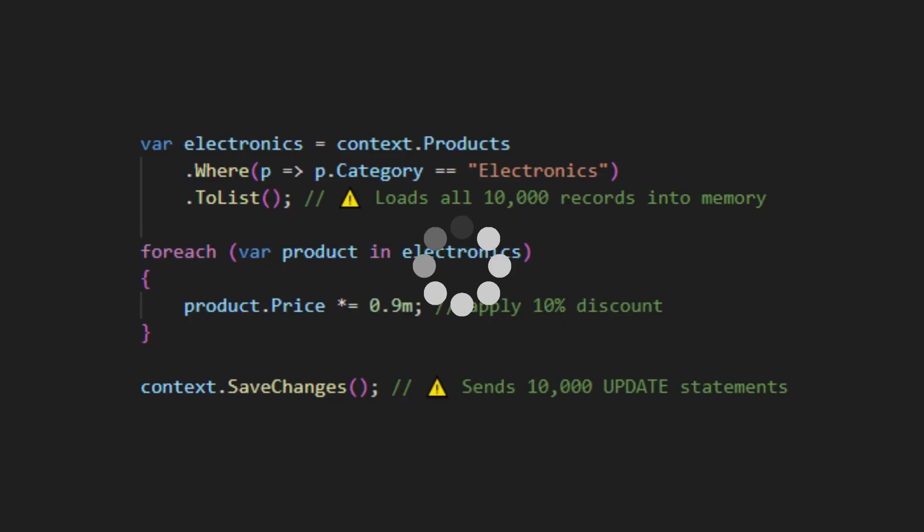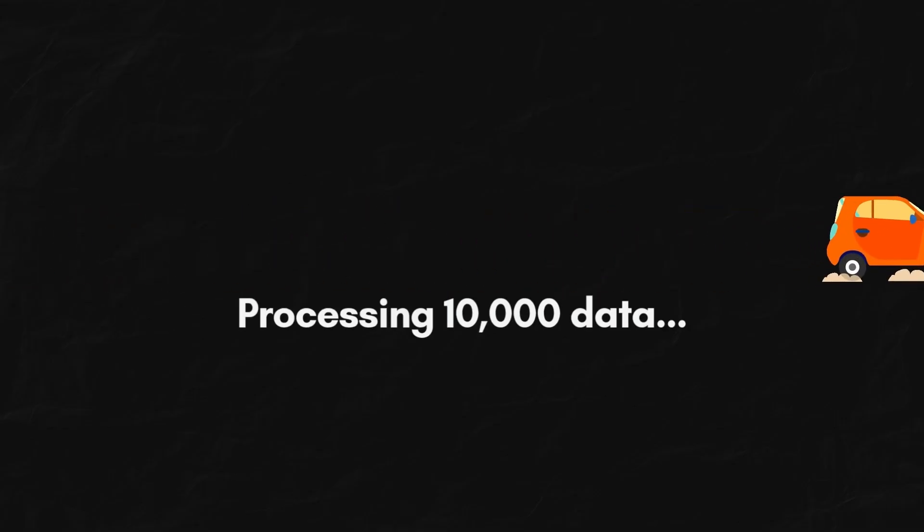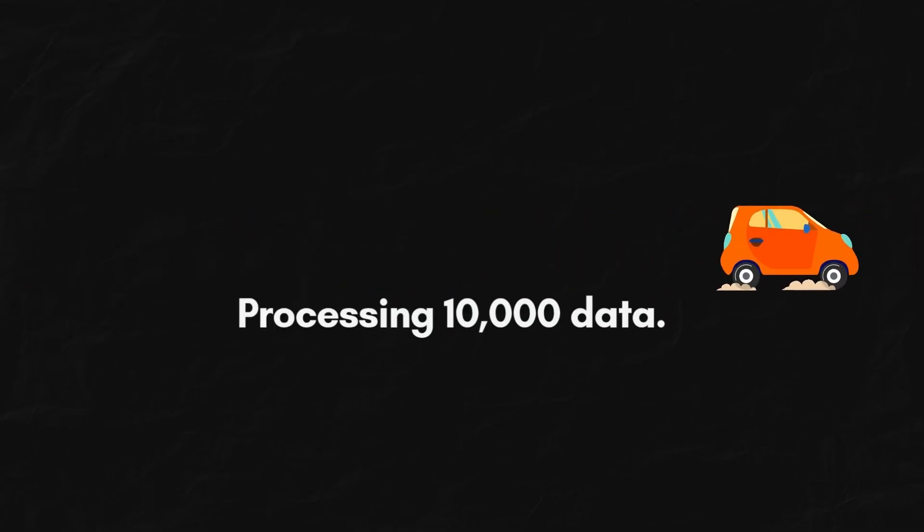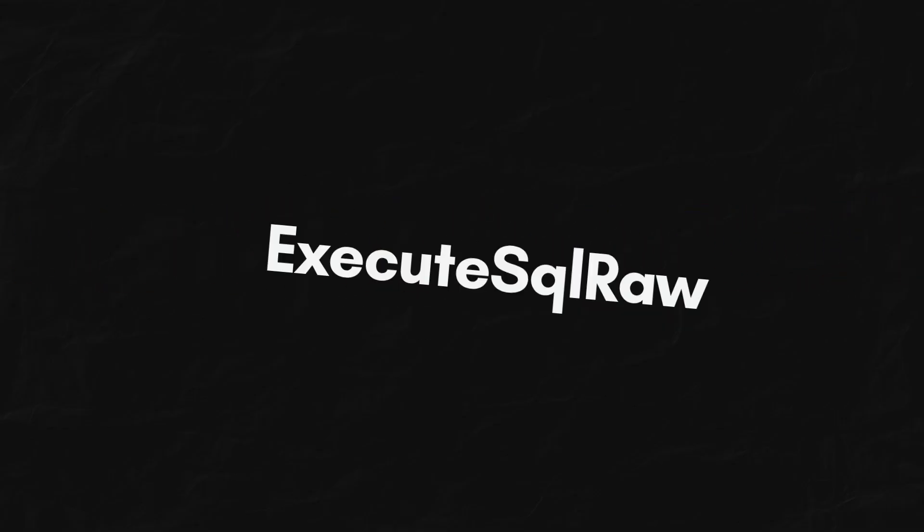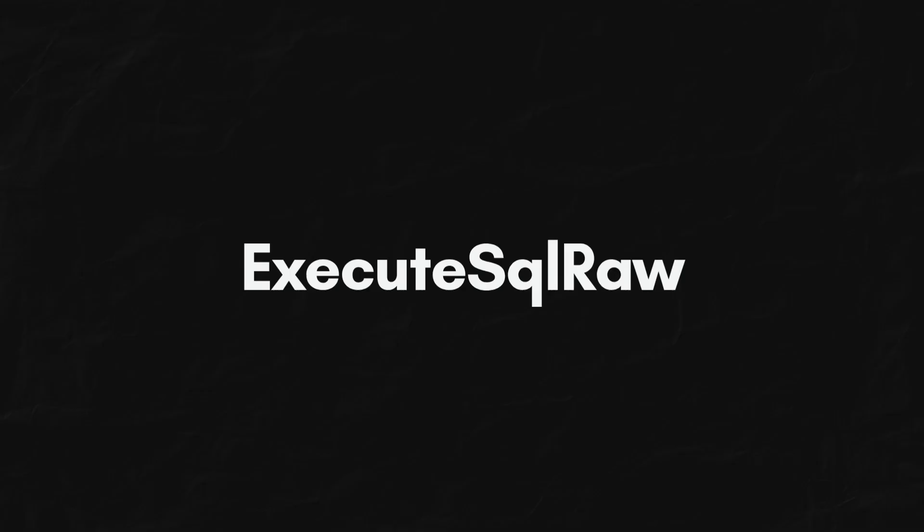That's 10,000 objects in memory and 10,000 individual update statements sent to your database. That's not just slow, it's a flood of network traffic.